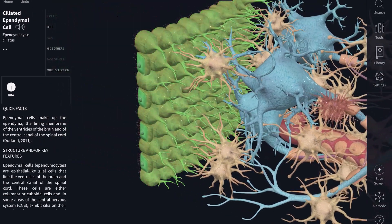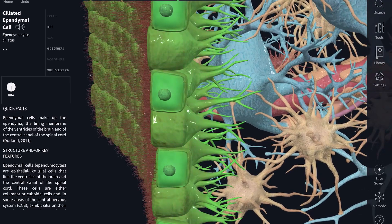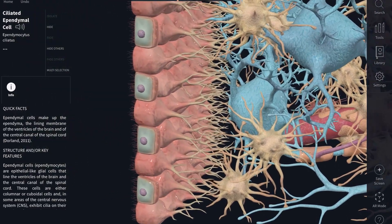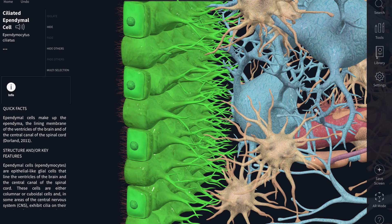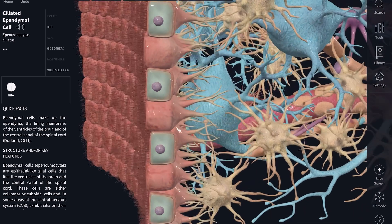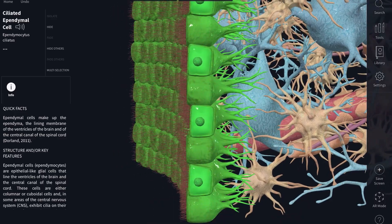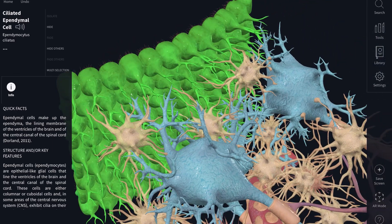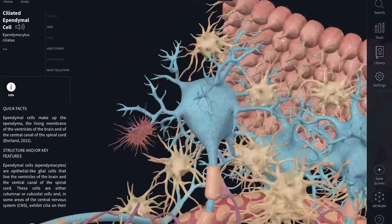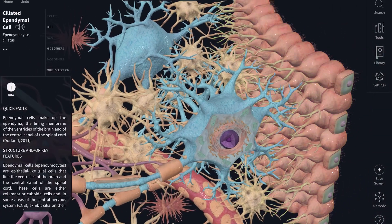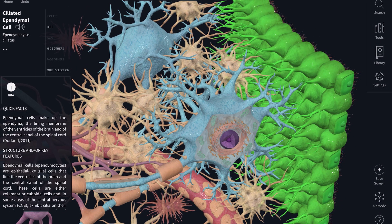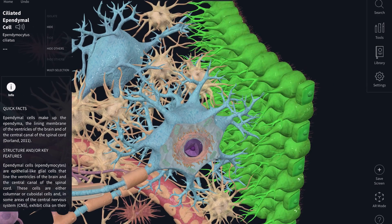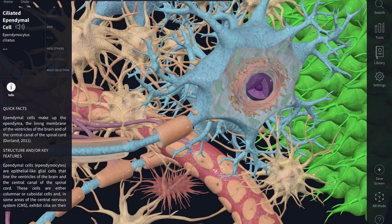Last but not least, ependymal cells line the inner linings of the brain cavity. You can see little cilia that extend towards the brain to allow smooth circulation of the cerebrospinal fluid, in which the brain basically floats — so that the weight of the brain does not compress against structures like your eyeball or your nose below it, and it just floats against the top of your skull. The cerebrospinal fluid is produced by specialized versions of these ependymal cells that line a special area called the choroid plexus.